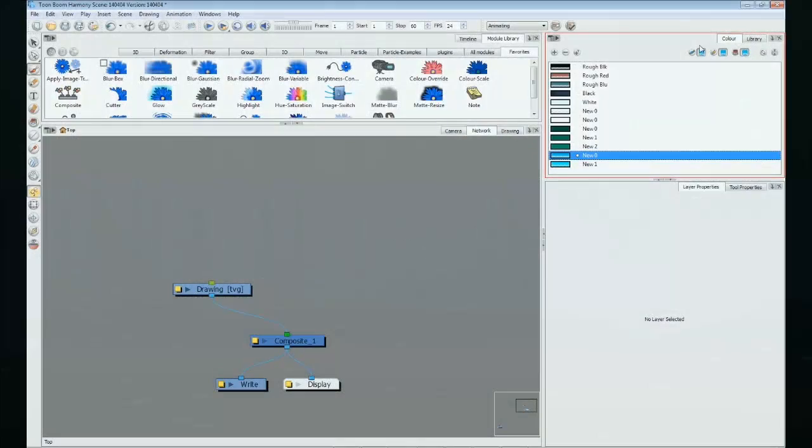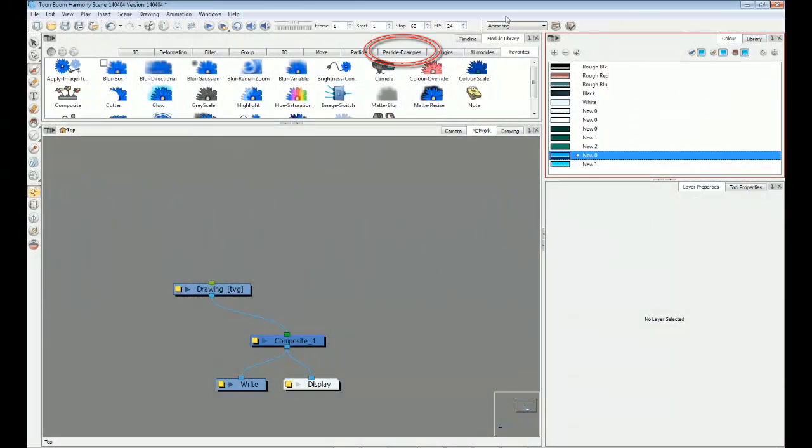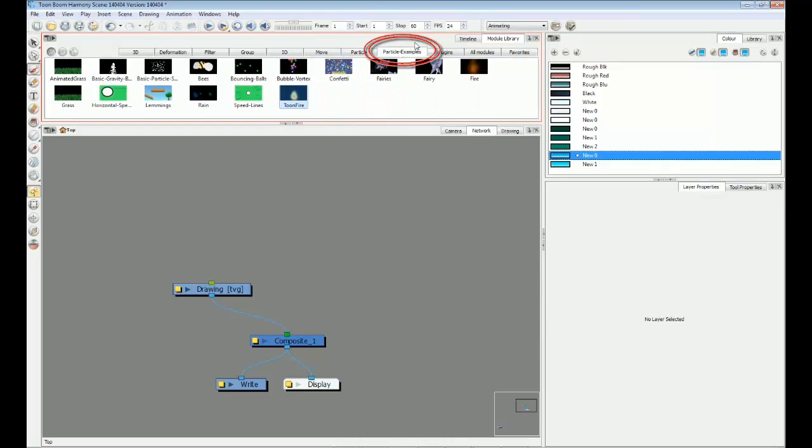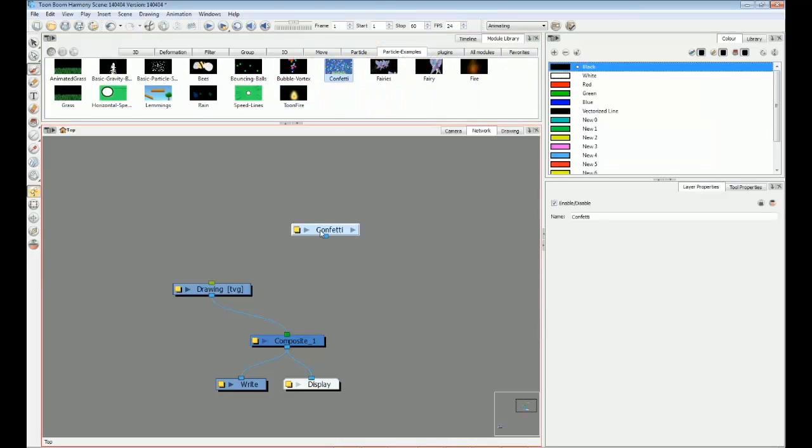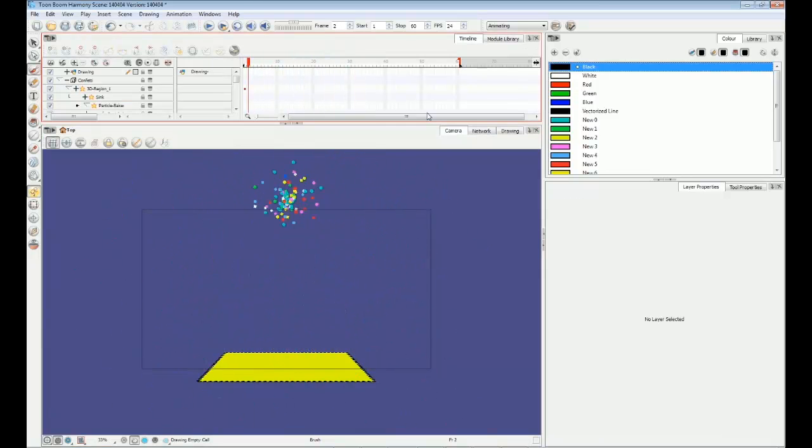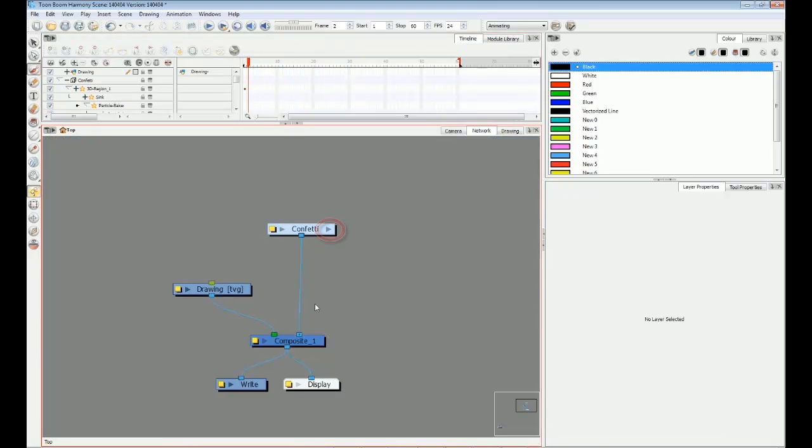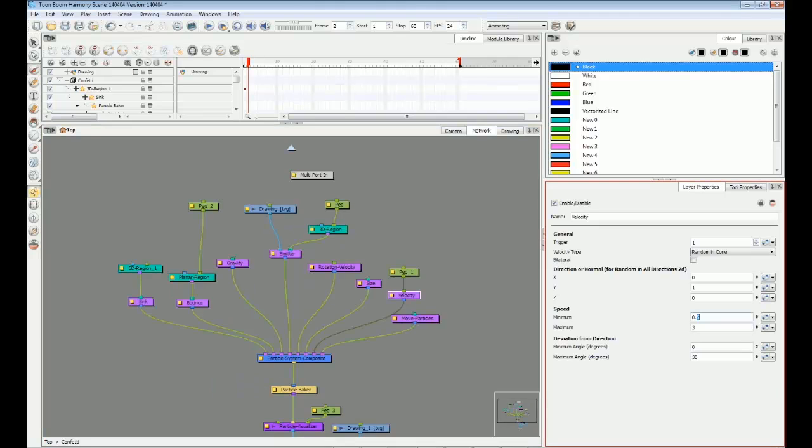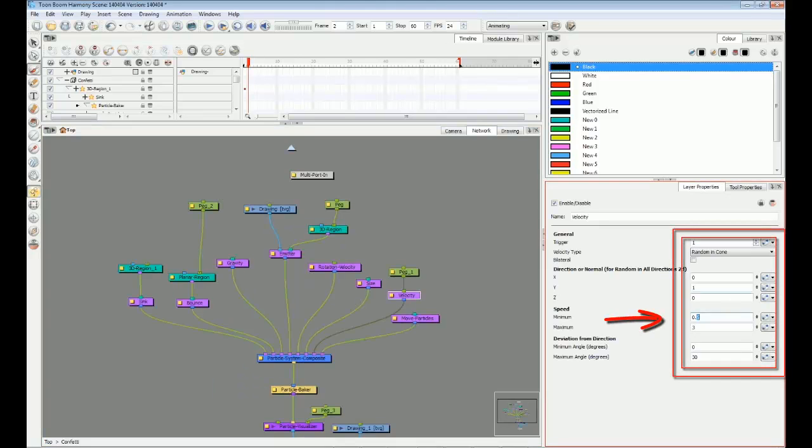In the module library, there's a whole tab dedicated to particle examples. This is particularly useful for beginners. You can drag an example into your network, plug it in, watch how it plays, then go inside and see how it works and make your own changes.